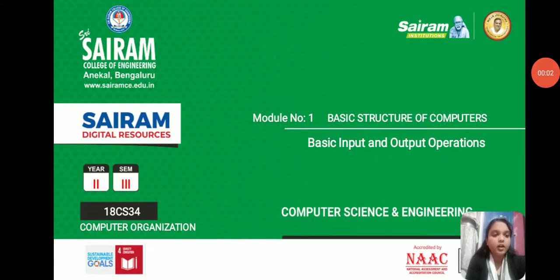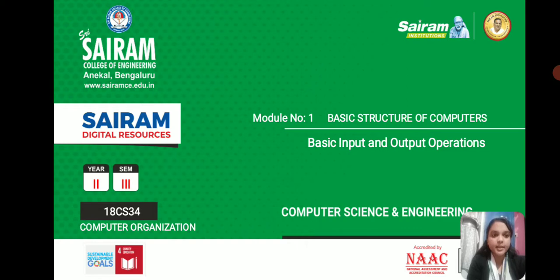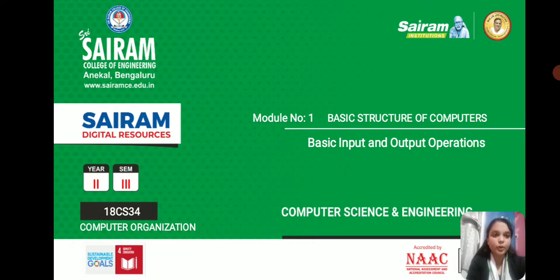Very good evening. Today we are going to discuss about the topic called basic input and output operations. This is under module number one, that is basic structure of computers and machine instructions and programming.